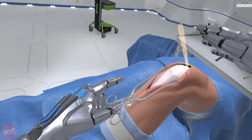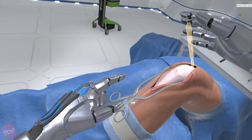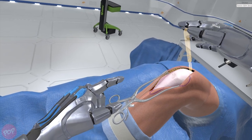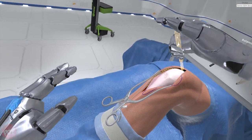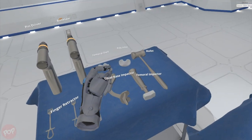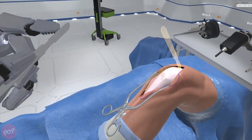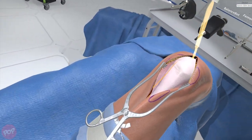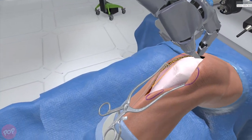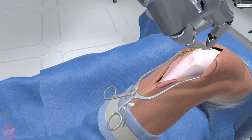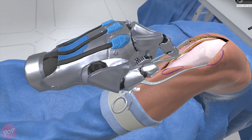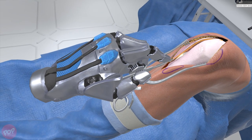Select the scalpel from the Mayo stand to your left. Now make an incision in the fascia; use the highlight as a guide. This incision begins just above and medial to the patella, and continues around and proximal to the medial patella.